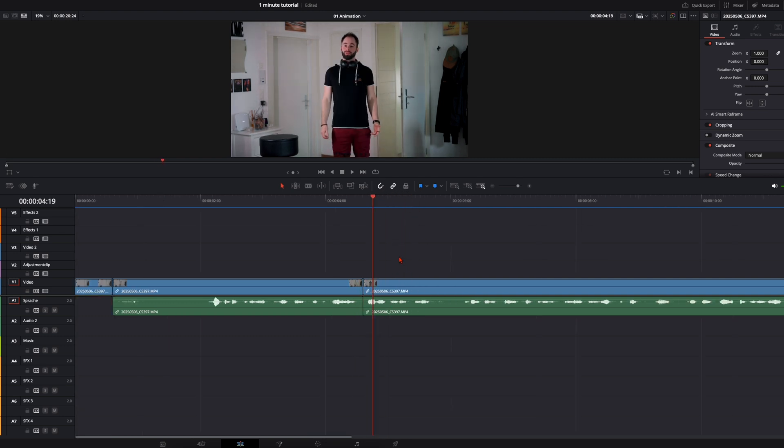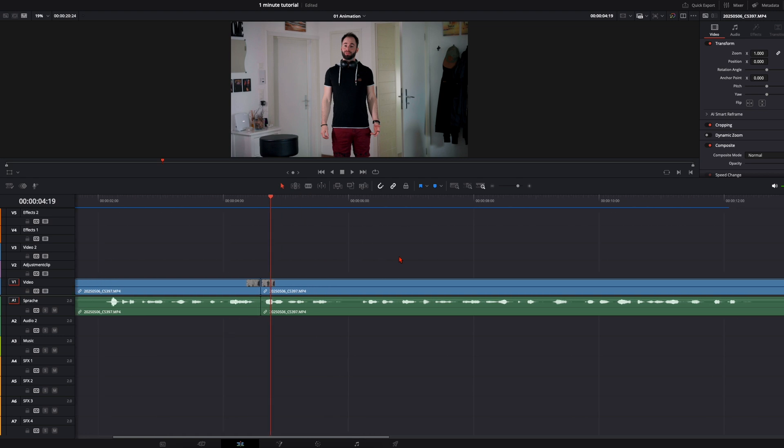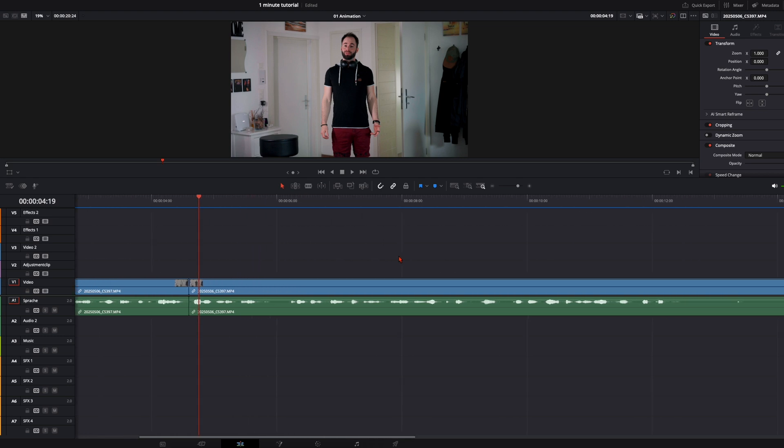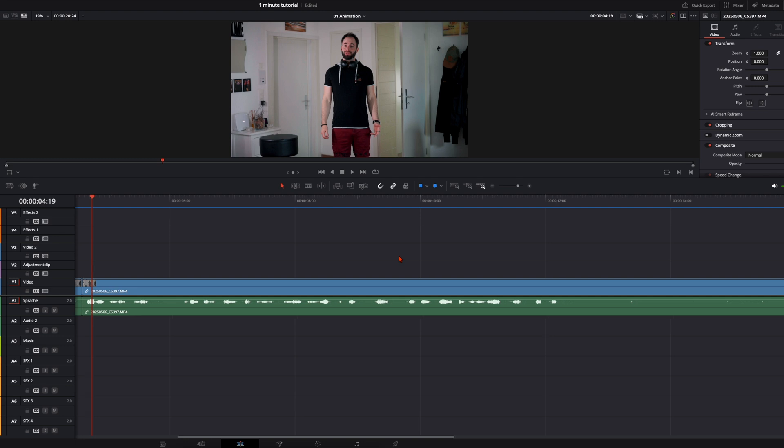And whenever you do match cuts or some seamless transitions like this, make sure that you pay really good attention to this.